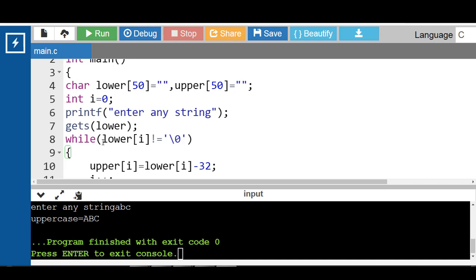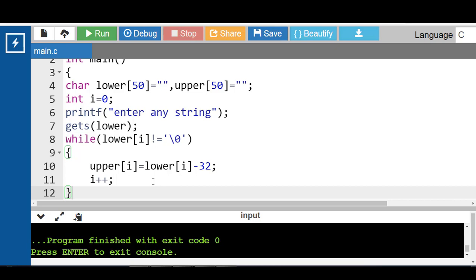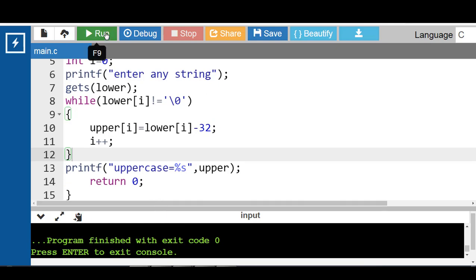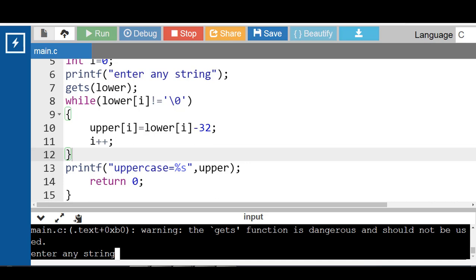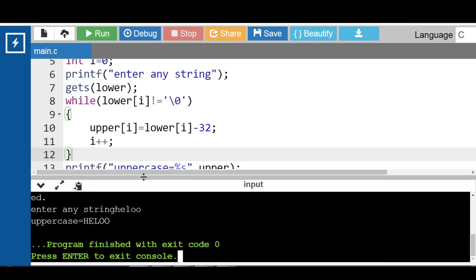To convert a lowercase string to an uppercase string, first ask the user to enter the string in lowercase. To change a lowercase string into an uppercase string, just subtract 32 from each and every character: upper[i] = lower[i] - 32. Run this code again. Enter any string — for example, hello in small letters — and after processing, the string in uppercase is printed onto the screen.